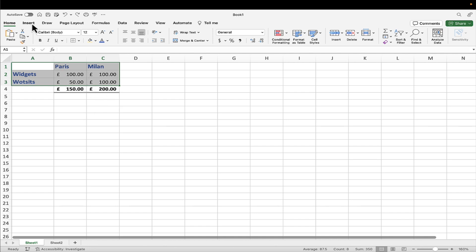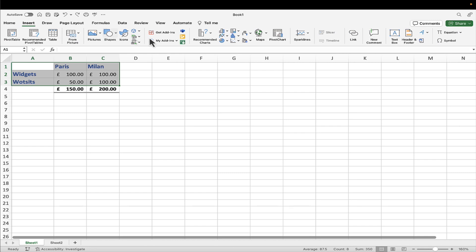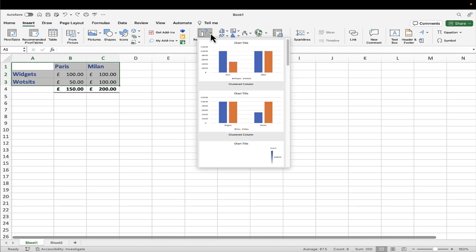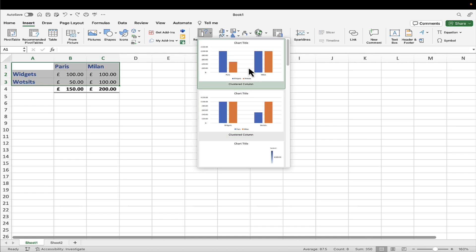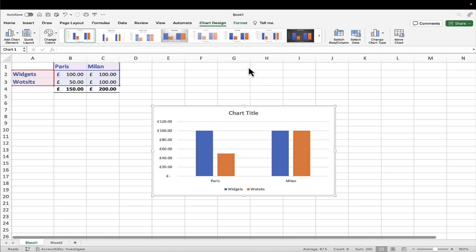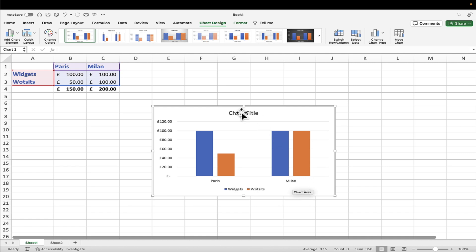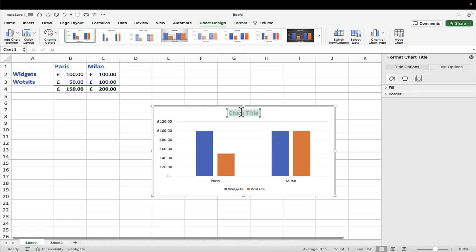On the insert ribbon tab, you'll see I've got quite a few charting options. And as with everything, there's an awful lot more to know. But I would say if you just want to pop in a quick chart and you're not quite sure what to choose, then try the recommended charts. If you click the drop down, it'll show you the charts that it suggests with a preview of your actual data. So let me choose this one, for example. So widgets are shown in blue. Whatsits are shown in orange. There's the Paris figures. There's the Milan figures. I can over-type this with a title. So let's just put in European figures.